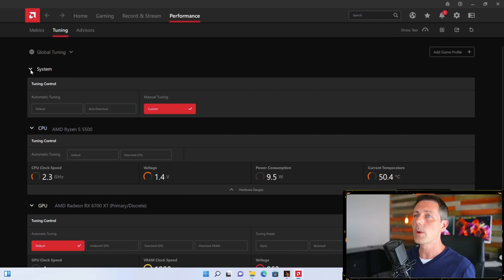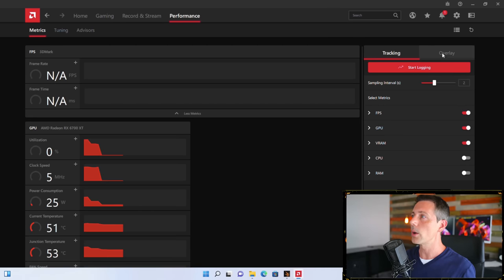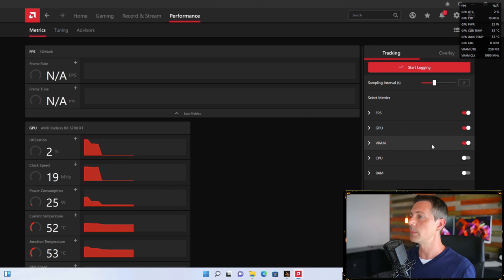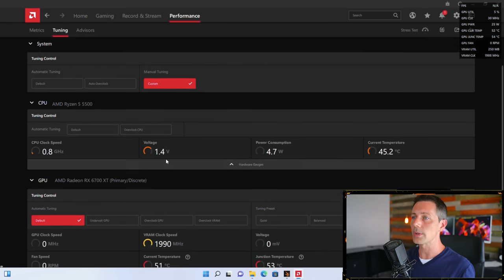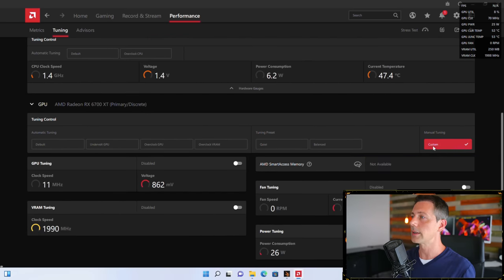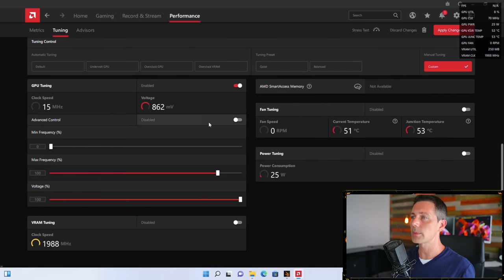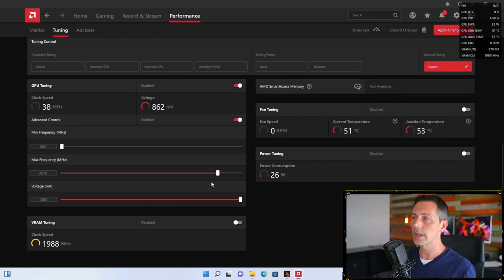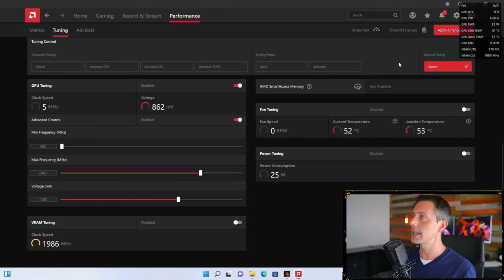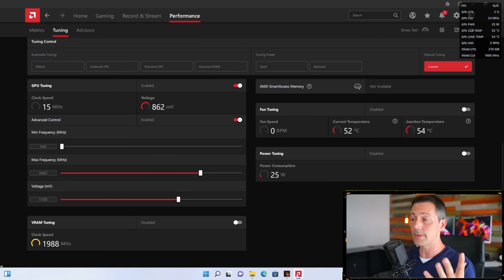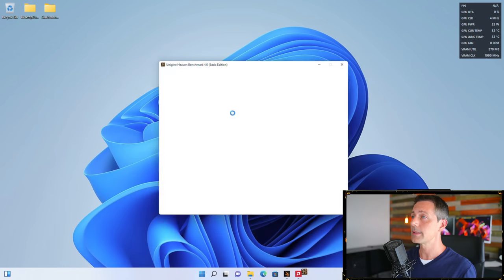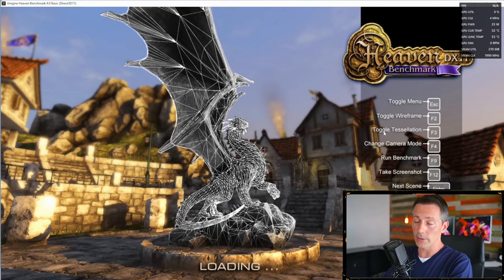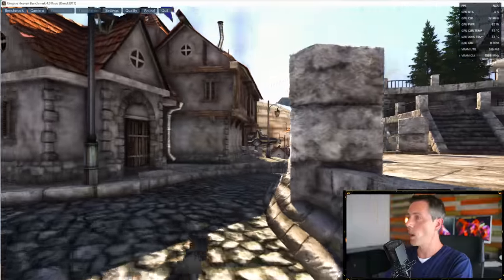So now we can open up our Adrenaline software again. Because it completely reset, because that driver dropped out, we now have to go back to our metrics tab, left-click this, overlay, turn that back on. Then we go back here to tuning and we go down now to our custom graphics card tuning. We want to change these settings. We're going to get back into our GPU tuning and we are going to go to 2400 megahertz again. But this time around, we're going to drop it down to 1100. Remember we said 1100 was pretty much that sweet spot for a lot of AMD RX 6000 series GPUs.